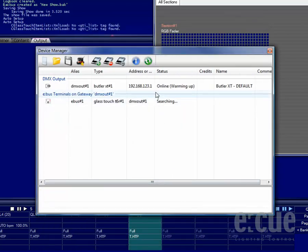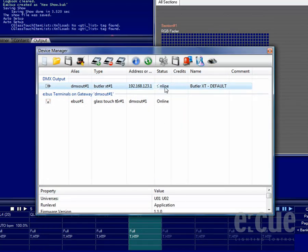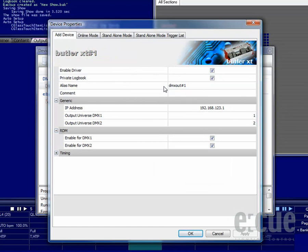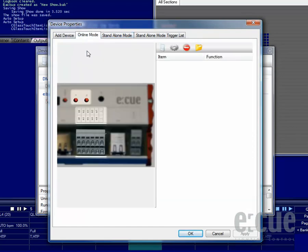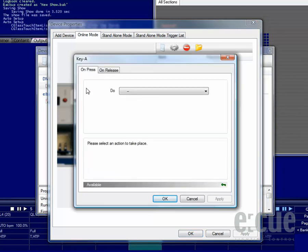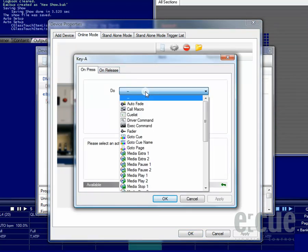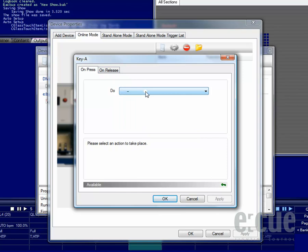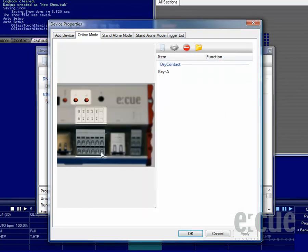Configuring the Butler XT is also quite easy. Once you double-click onto the Butler XT, you can find all kinds of different tabs like the online mode, and you can configure the buttons and the drag contact closure inputs and set their actions in online mode by just clicking on them to set an on-press or on-release action, which means closing or opening the contact.